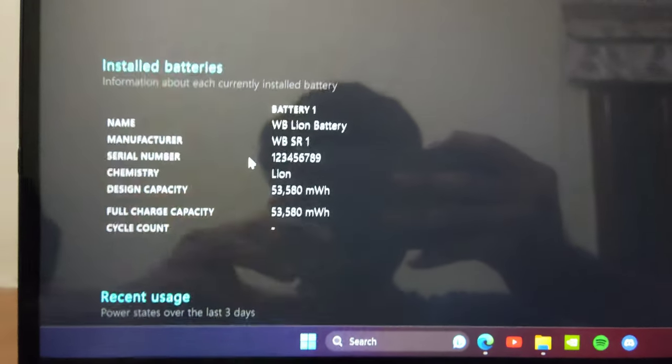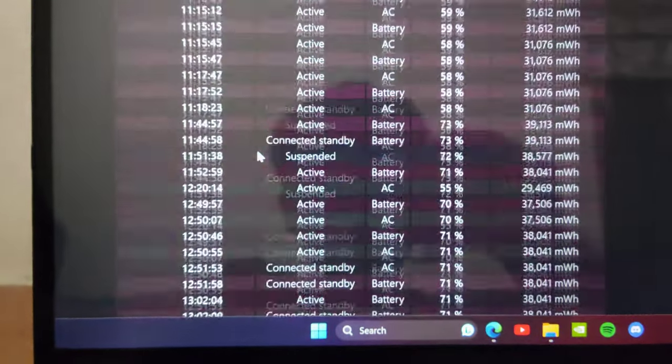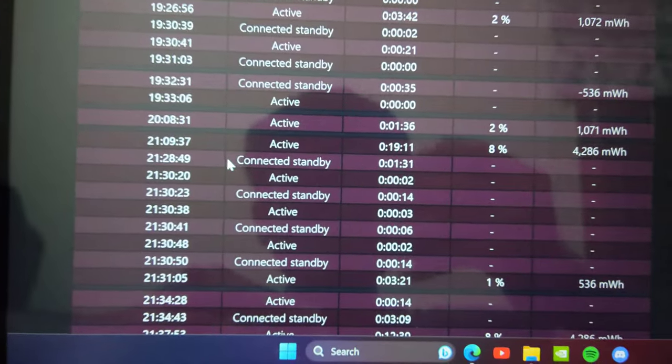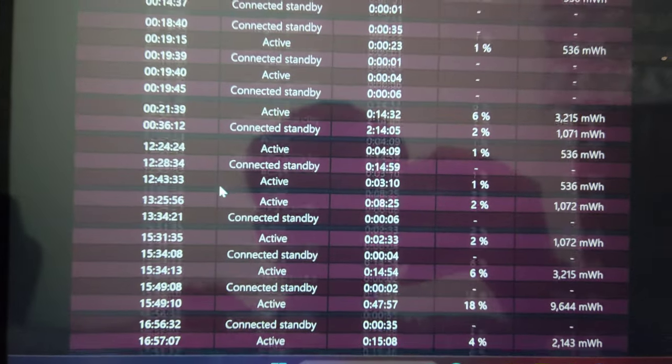You get a 54Wh battery, and battery life can be anywhere between 3 and 6 hours depending on your use case.